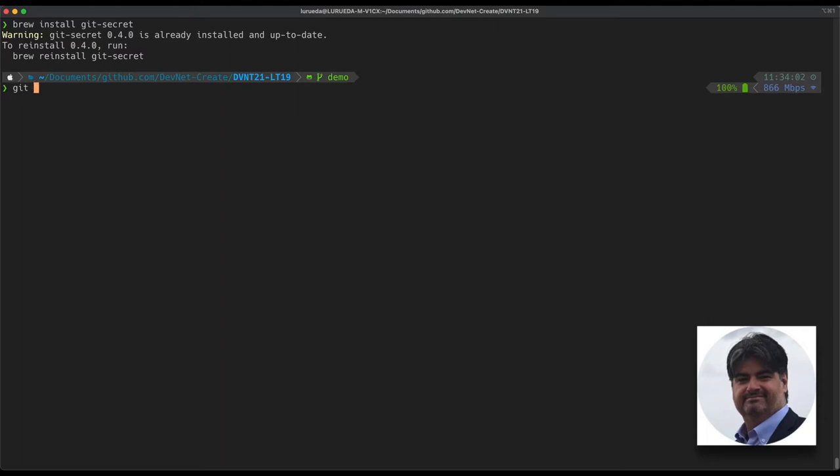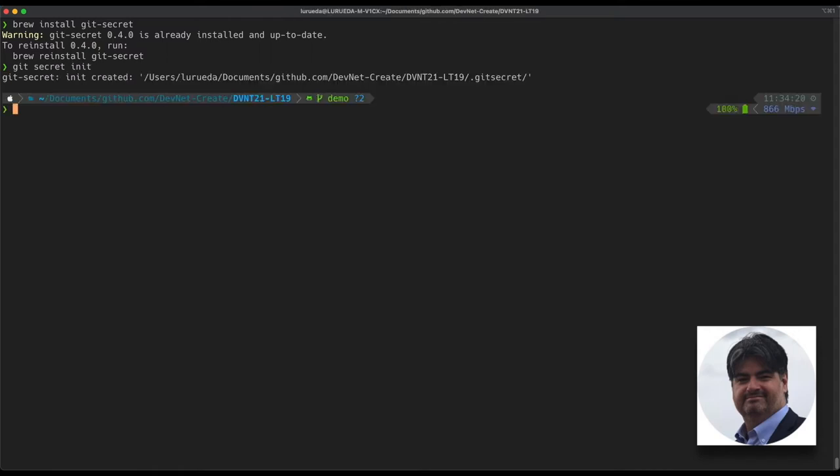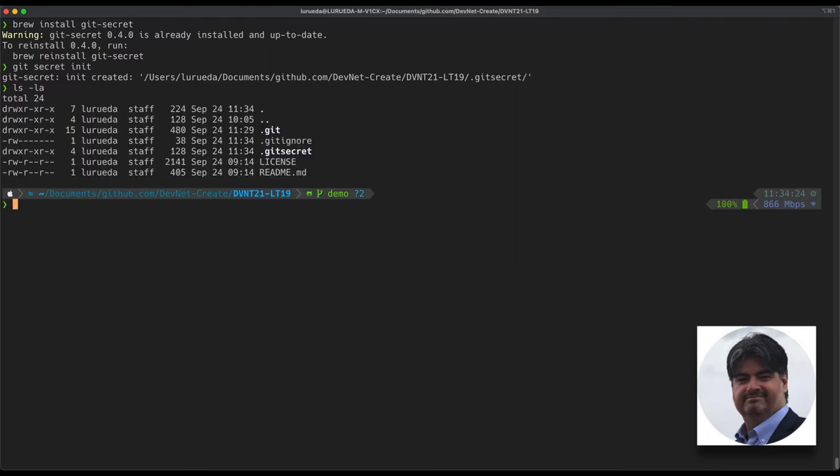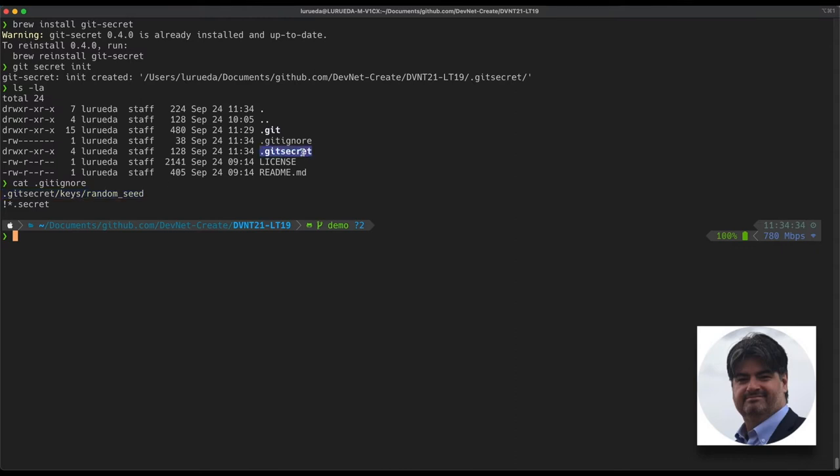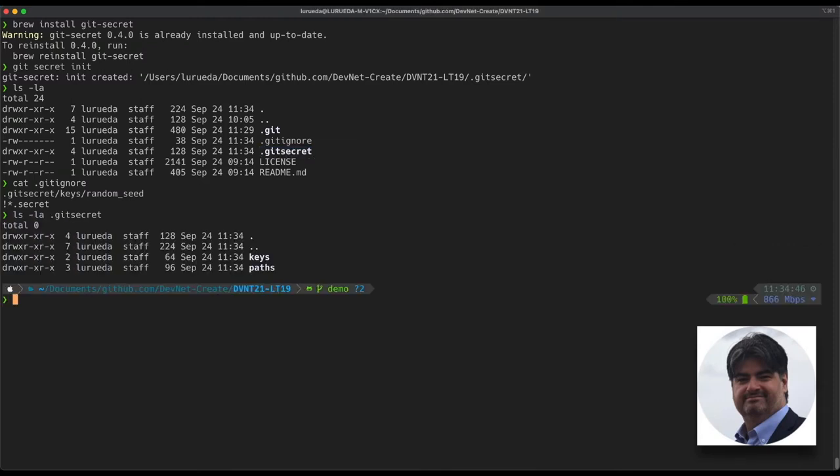Next, we're going to execute the command git-secret init and with this, we're going to initialize this directory as a git-secret directory. Once we do that, as you'll see, we'll get two new things within the directory. First one is the .gitignore file, which contains the random seed, which we want to exclude from being committed to the repository, and the .git-secret directory, which will contain everything ranging from the keys and who knows the secrets within our repository.